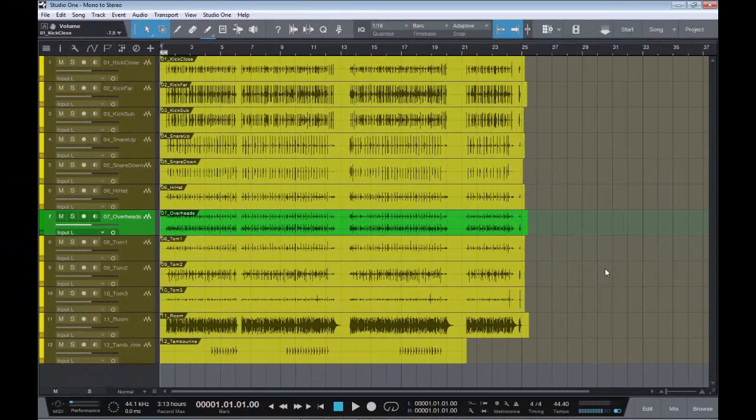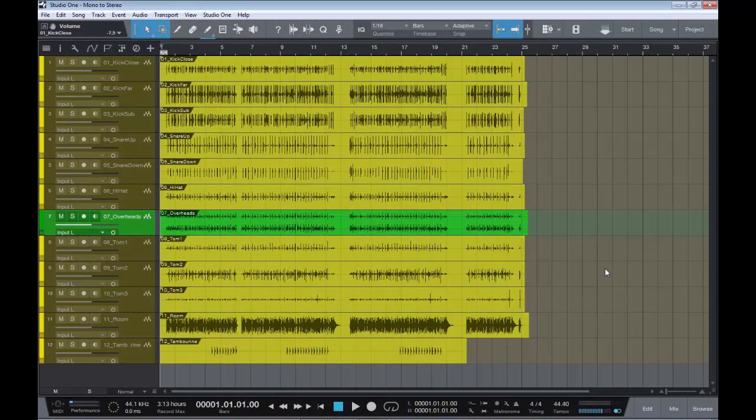Hello, it's Steve here again from the Studio One Soapbox. In today's short video I want to talk about a scenario that all mixing engineers and producers come across on a regular basis.